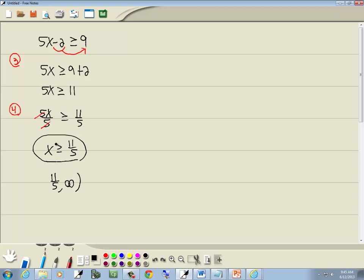Now specifically, it's a greater than or equal to, the line underneath. Line underneath indicates we put a bracket on it. So it includes the number. And that's our interval notation. And that's our answer.